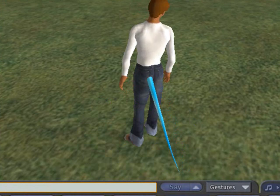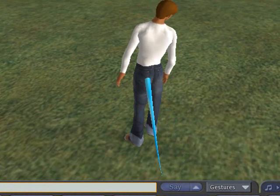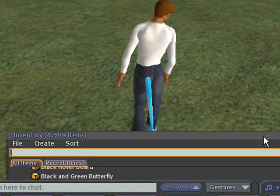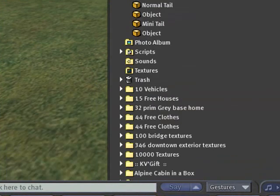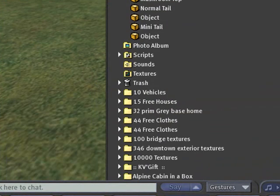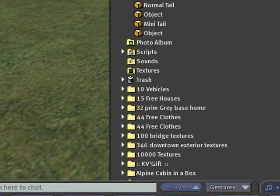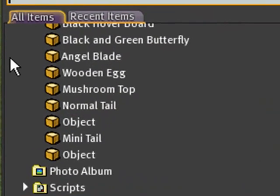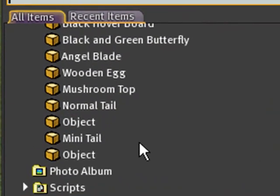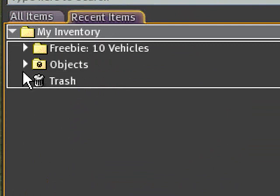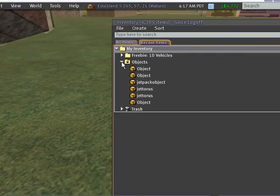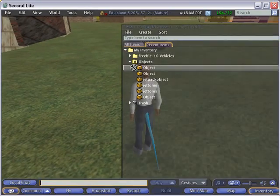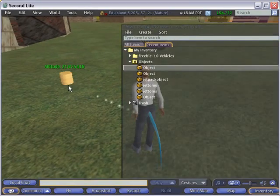And ooh, it's gone. Where is it? Well, let's go to my inventory. And go to Recent Items, Objects. And there's that object right there, that prim.